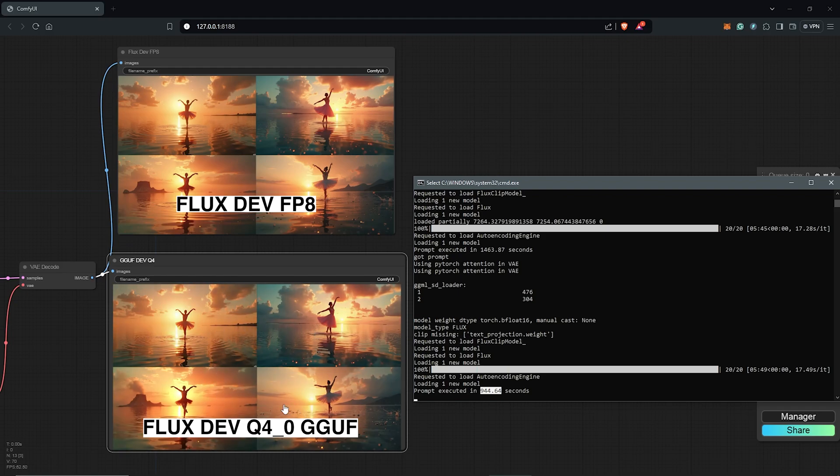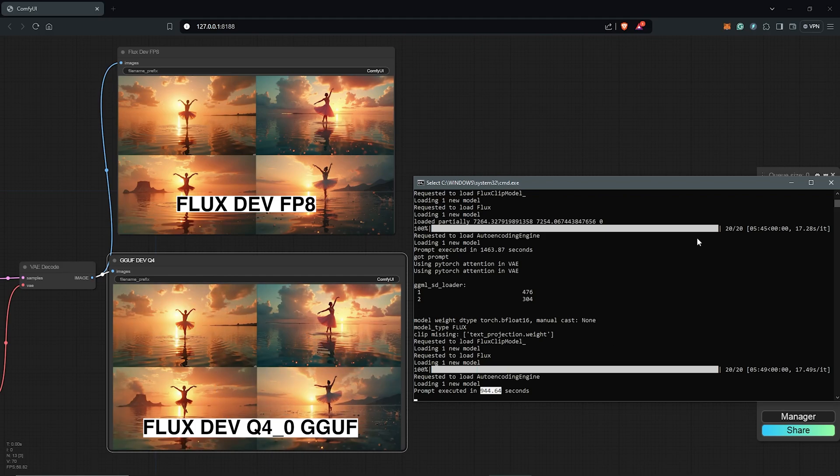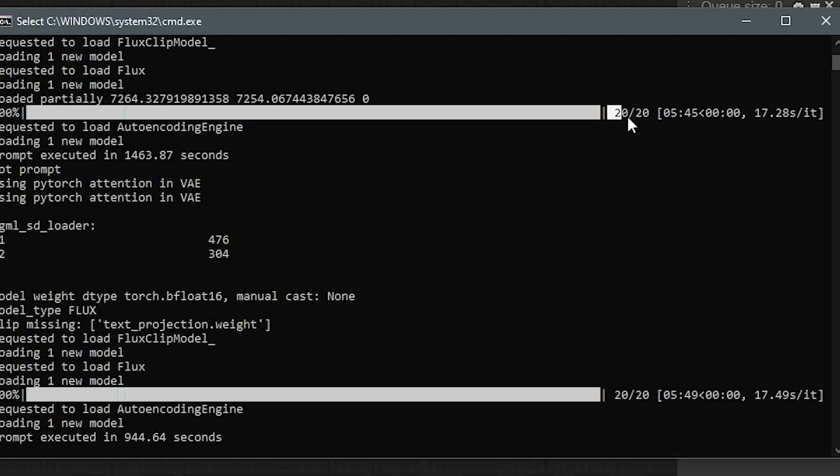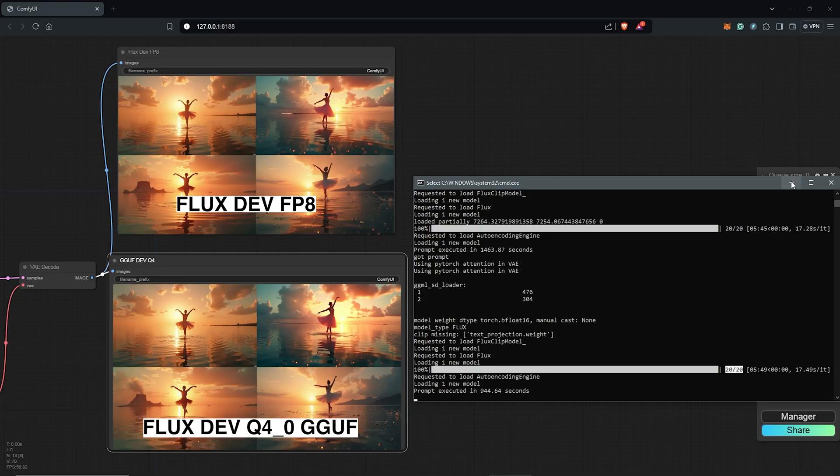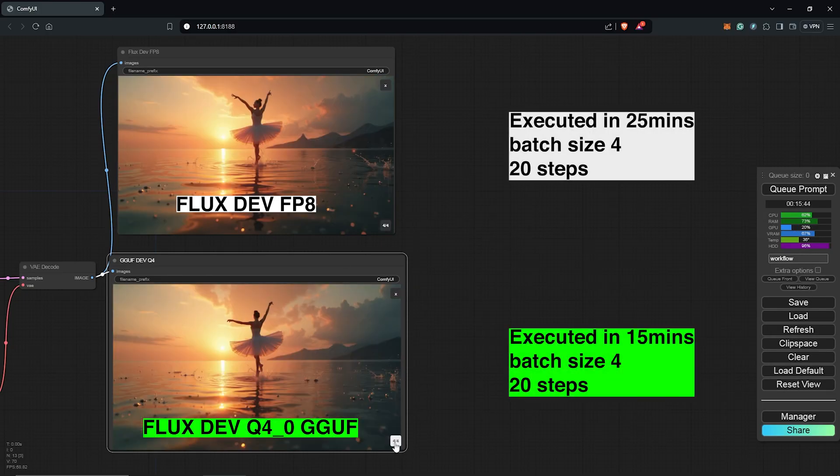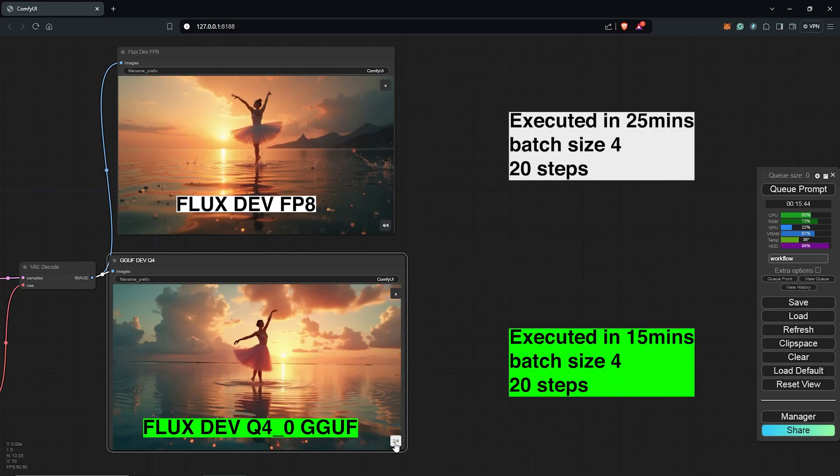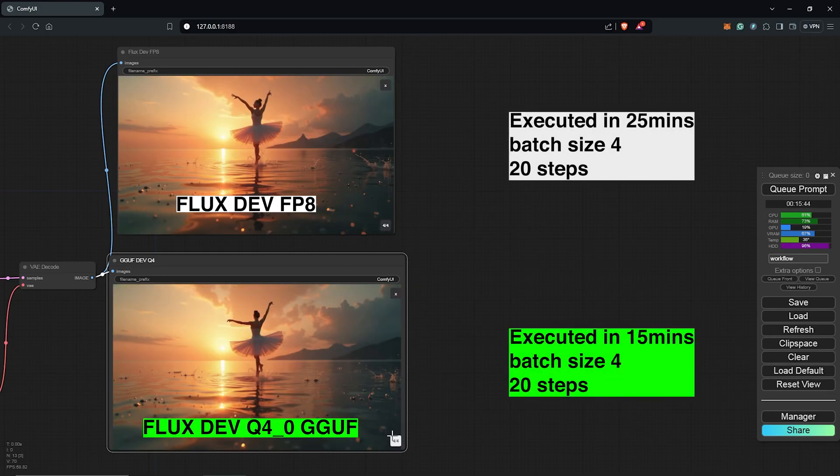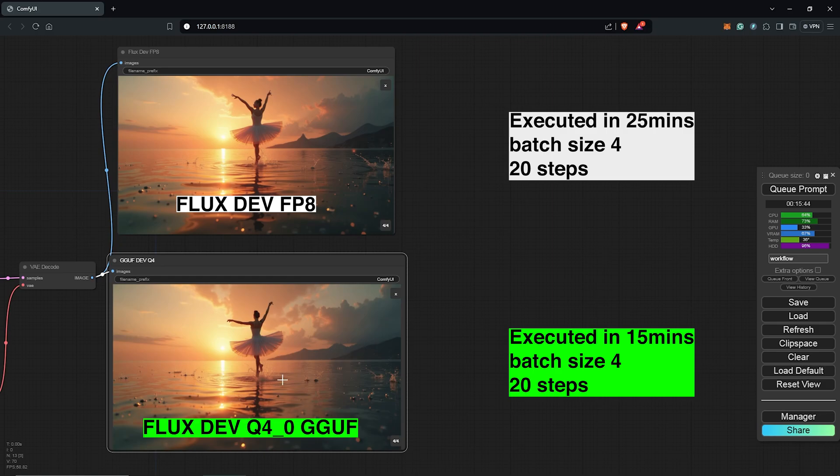This is almost saving us half the time of what the FP8 model took for the same generation, same batch size and we use the same 20 steps for both models. I don't see any difference in the resolution with the GGUF generation and the images along with the quality remain amazing.